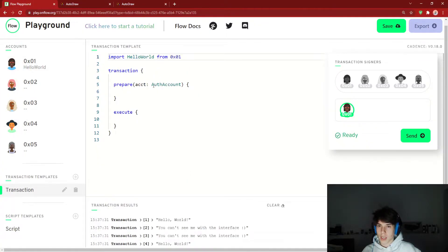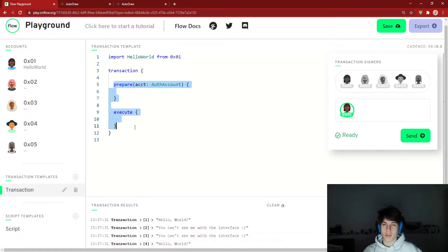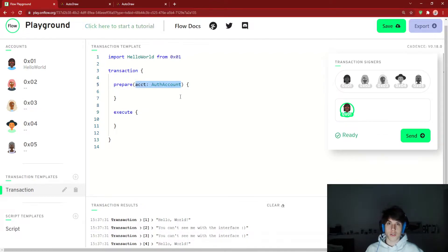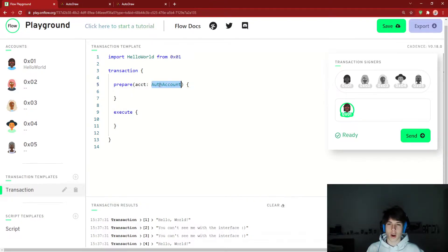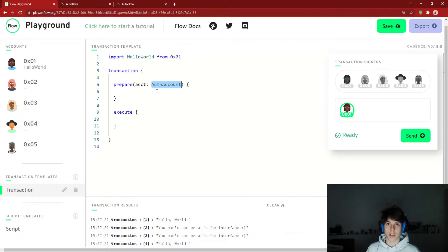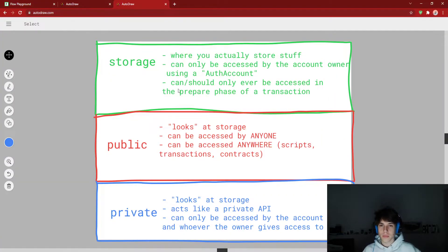If we go to a transaction, you'll notice that the prepare phase has access to the signer of the transaction — the signer's auth account. This is where you can access account storage: inside the auth account that you get in the prepare phase. You don't have access to this in the execute phase. In Cadence development, it is never okay to pass the auth account into the contract code, so always make sure you're only ever accessing it inside the transaction.